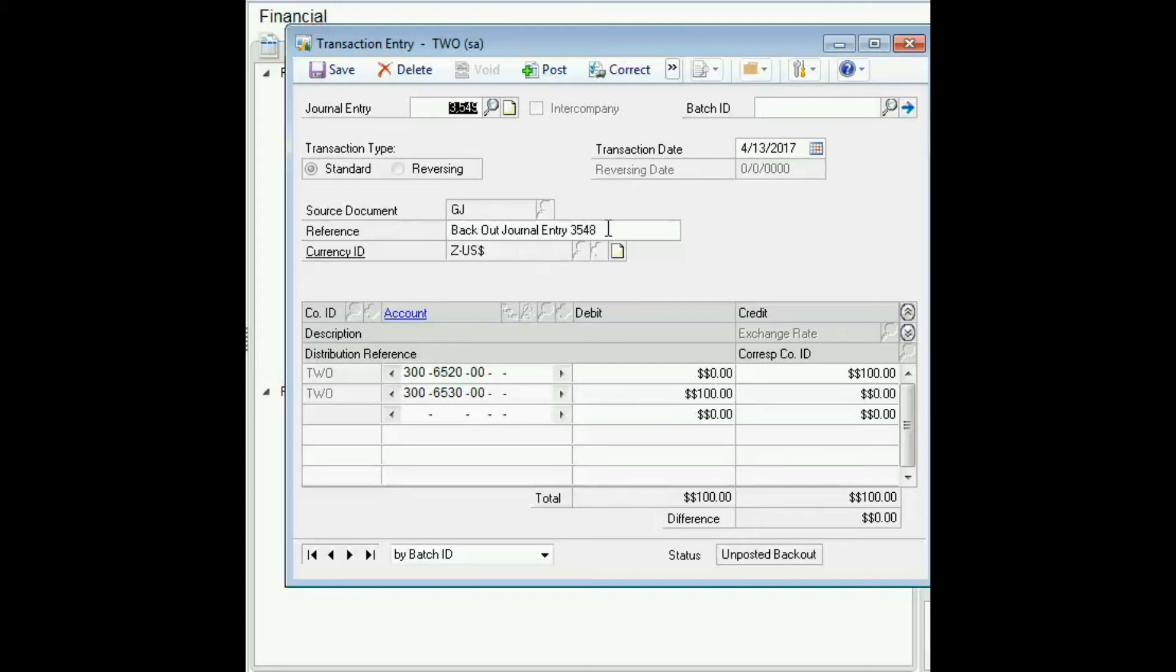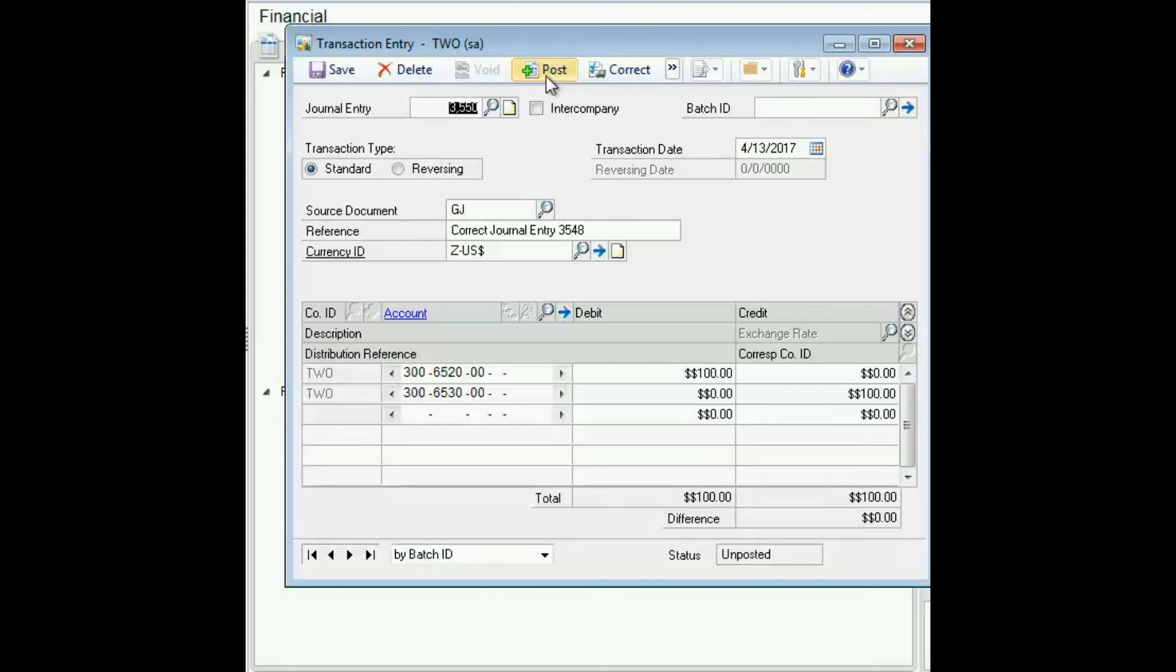It's reversing the debits and credits. Click post and now our correcting journal entry is created.